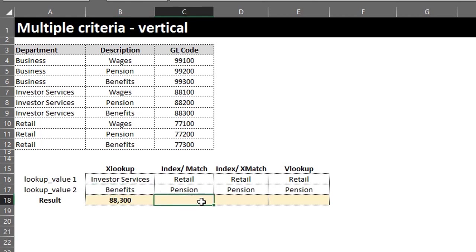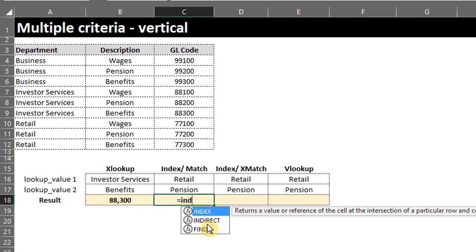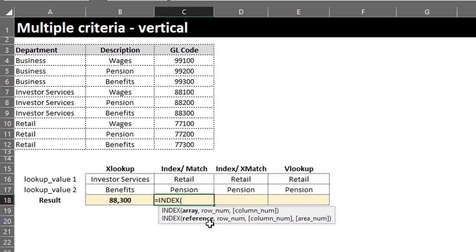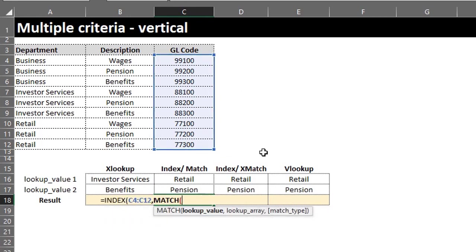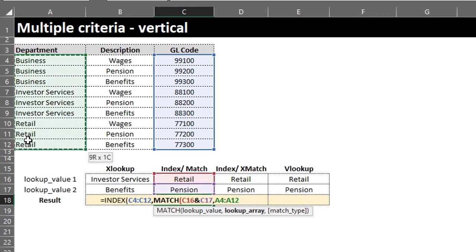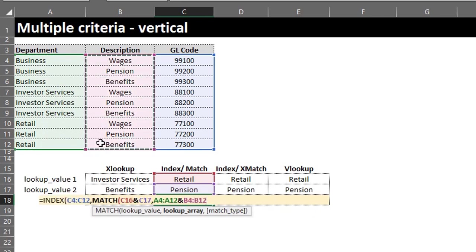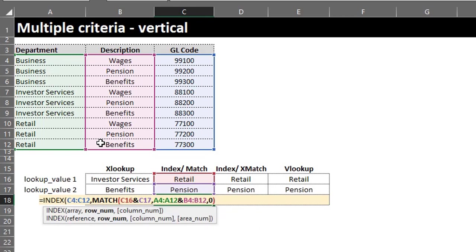Now we use the same logic for INDEX and MATCH. Remember, the INDEX function will return the value at the position returned by the MATCH function. So type INDEX — we want INDEX to return the GL code, therefore the return array is C4 to C12. MATCH will locate the row number, so type MATCH. The lookup value is Retail and Pension, and just like we did for XLOOKUP, concatenate C16 and C17. The lookup array is Department and Description. Select zero for an exact match. Close the bracket for MATCH. The array has only one column so we skip the column number argument.